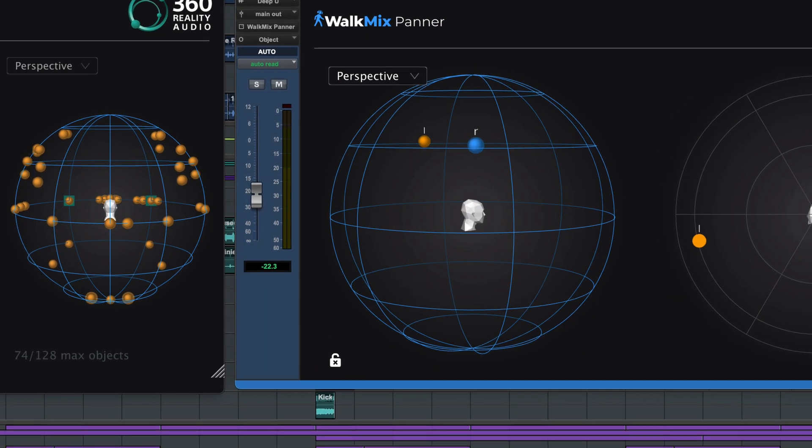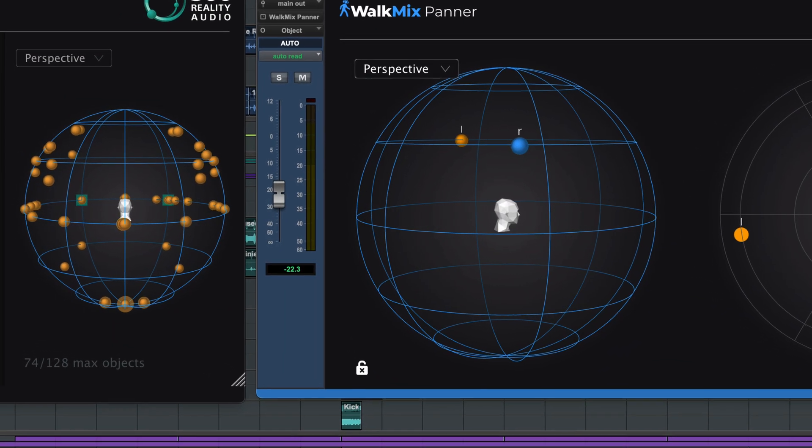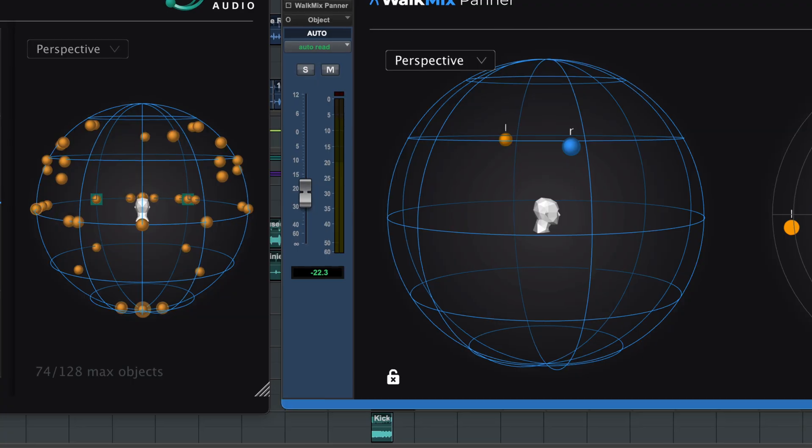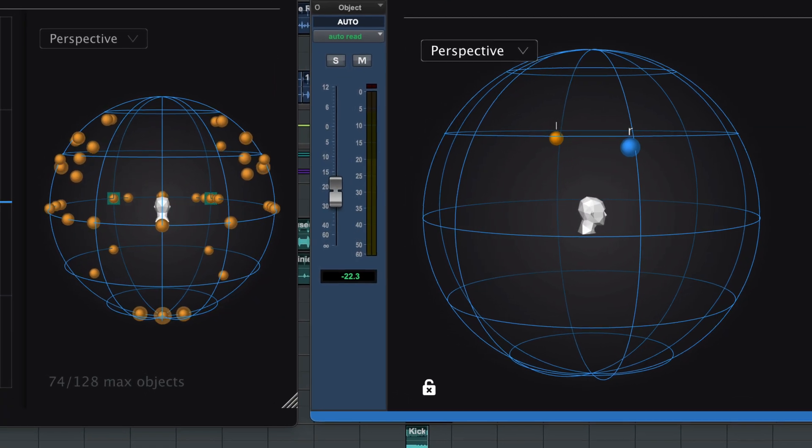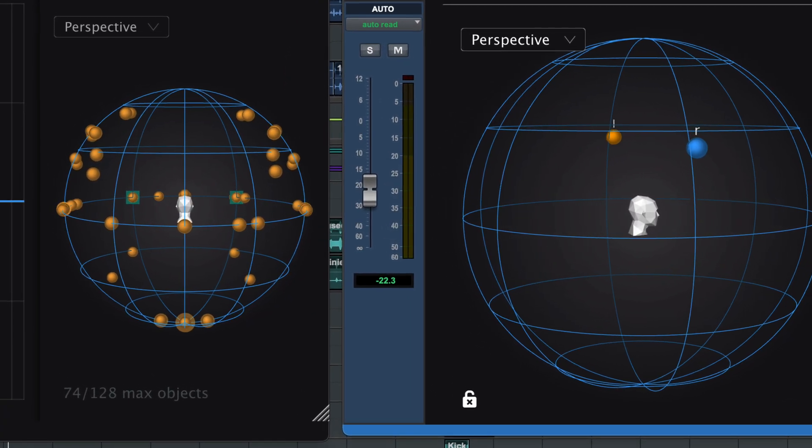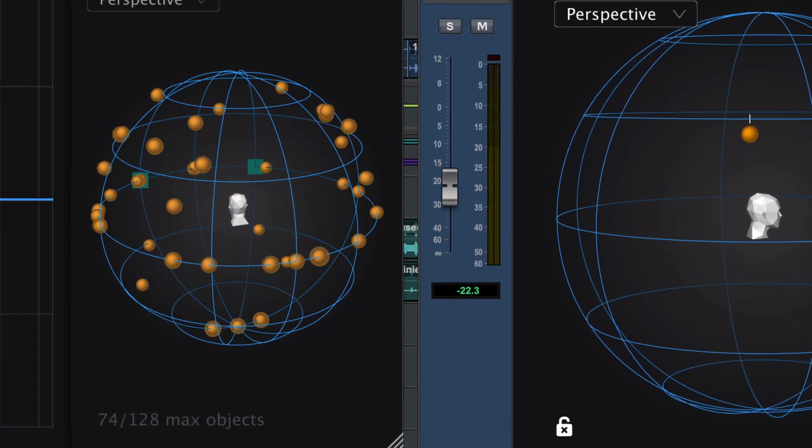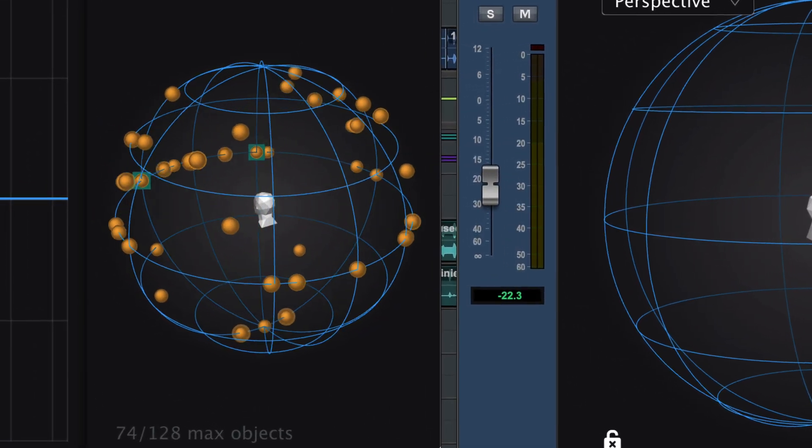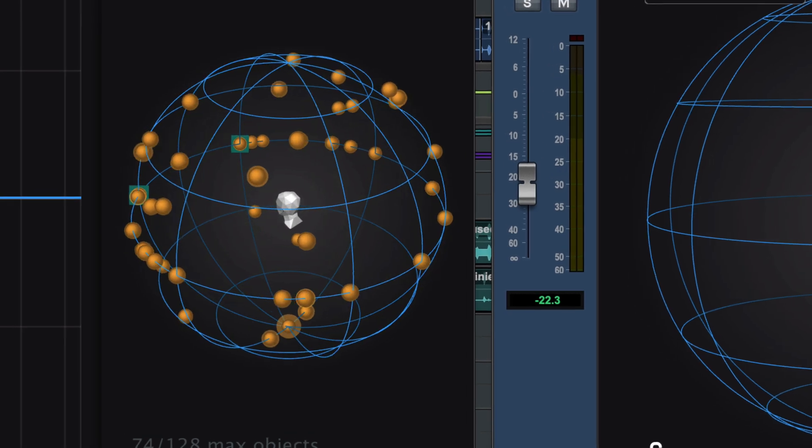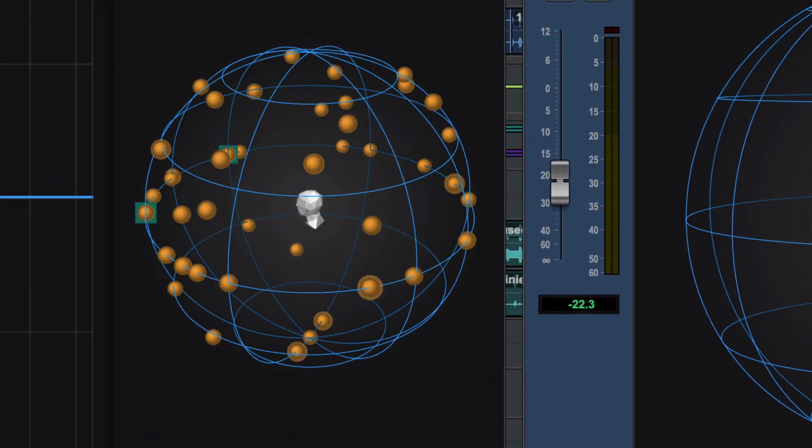We hope this video helps you to get started with all the exciting new features and partner integrations and rewards in the Pro Tools 2025.10 release, and we can't wait to hear what you create.